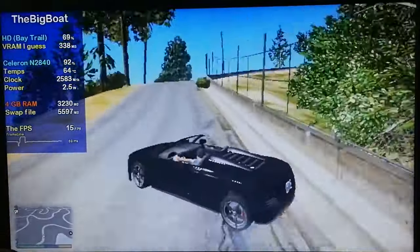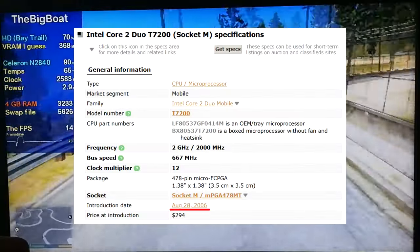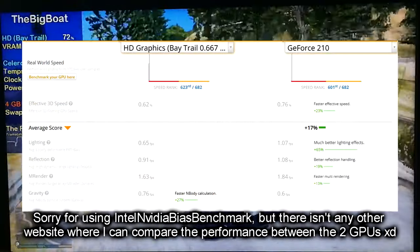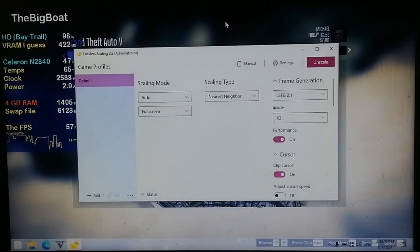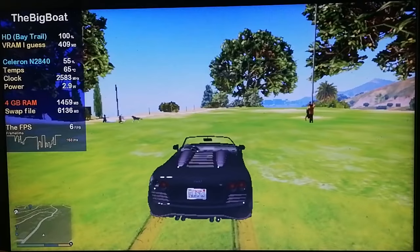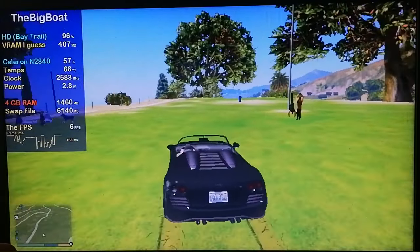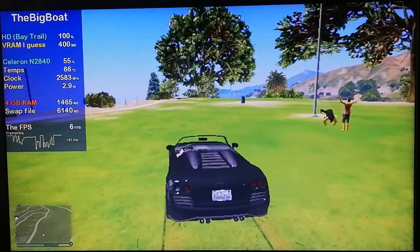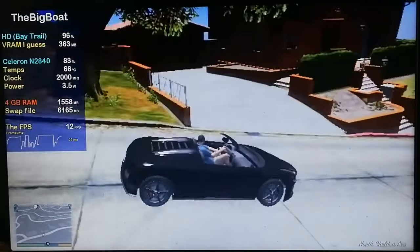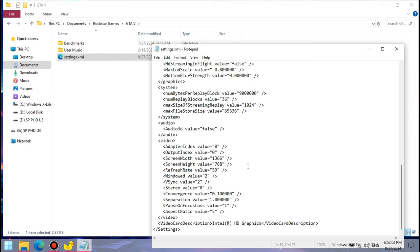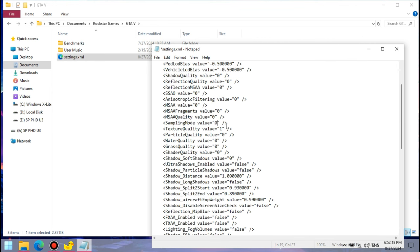If it's what it takes to run GTA 5 on a Celeron that gets crushed by Call of Duty from 2006, and integrated graphics that are worse than the GeForce 2, then let it be. You might remember those 6 FPS we got with LSFG 2.1 Mux3, and even with the older LSFG 1.1 it was still crawling slower than a snail. The fix: go to the config file and lower the resolution to 512x288 — even lower than 640x480 — and also disable the Frame Scaling mode by setting its value to 0, because it's pretty much useless at these ultra-low resolutions.